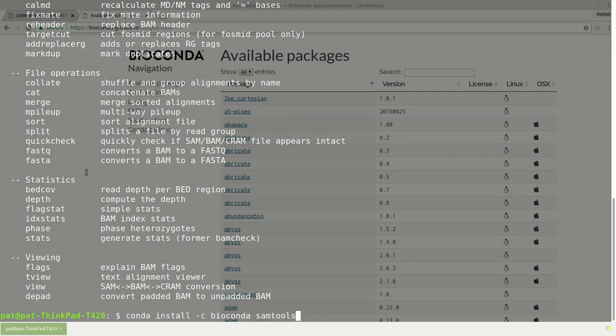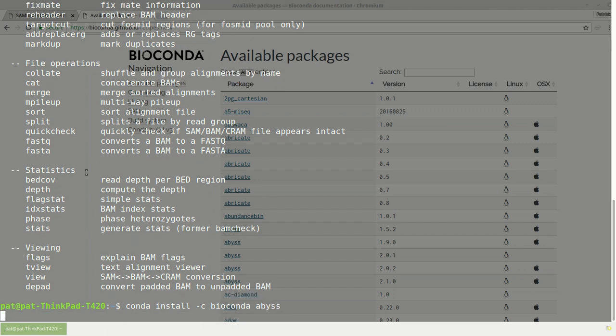But, let's say I want to do some de novo assembly. I'm going to install Abyss. And there it goes. For me, this is the absolute easiest way to get up and running.